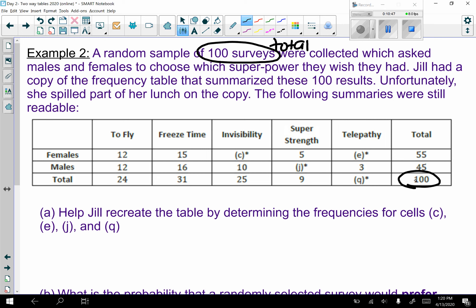We have males and females in the rows, and the columns are: fly, freeze time, invisibility, super strength, and telepathy, with totals on the bottom and right. Part a: help Jill recreate the table by finding the frequencies for cells c, e, j, and q. Pause the video, give it a try, and then we'll go over them together.